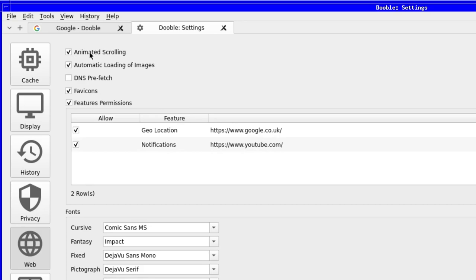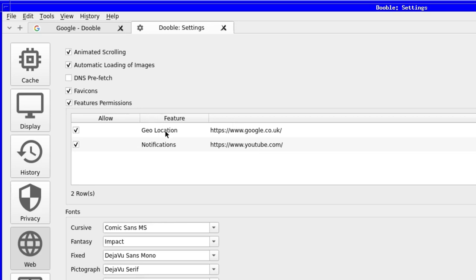Next is the web options that we've already had a brief look at. The first option is animated scrolling, and to be honest, I'm not 100% sure what this is. The next few checkboxes are self-explanatory, with DNS prefetch perhaps being an odd choice, but it can speed things up if enabled.